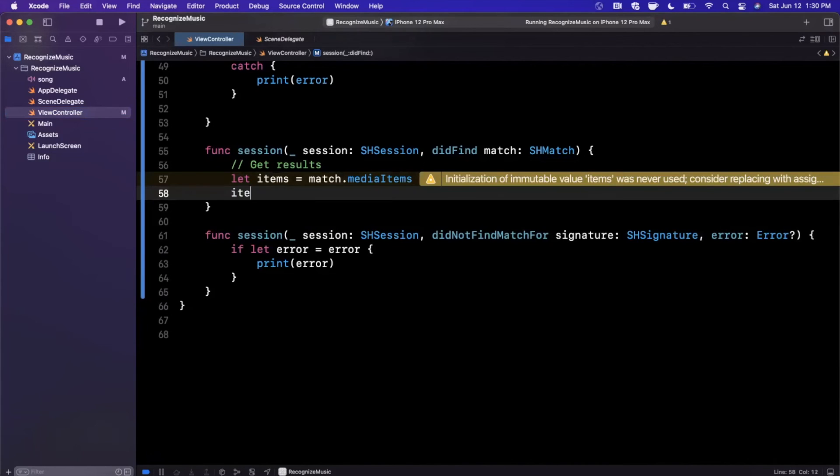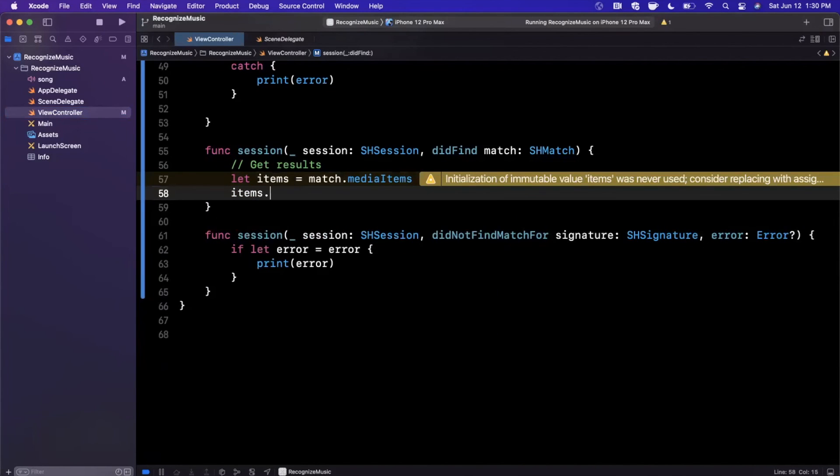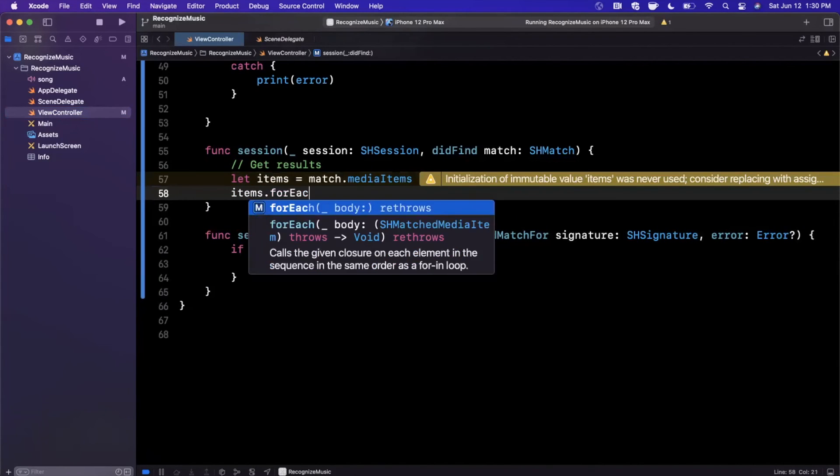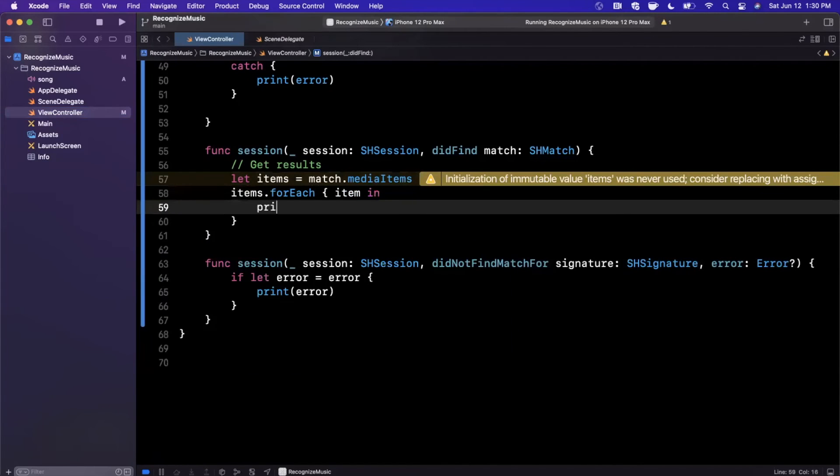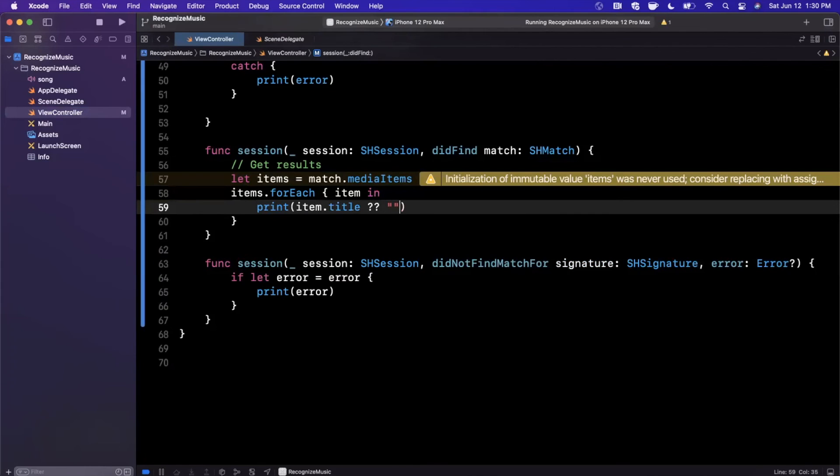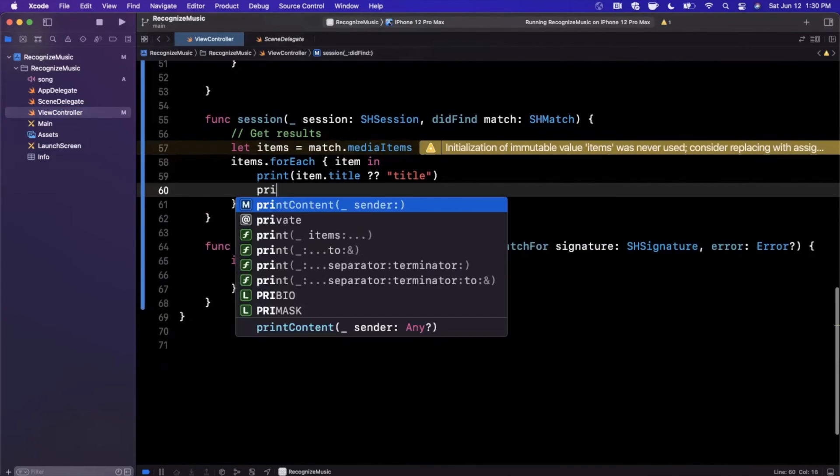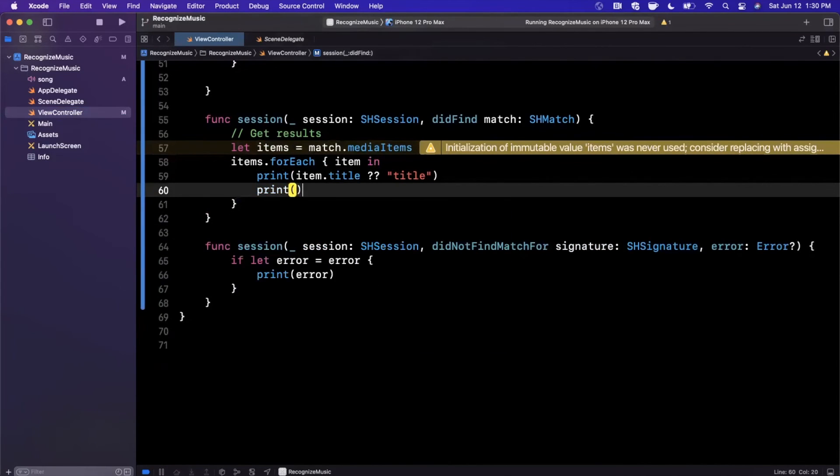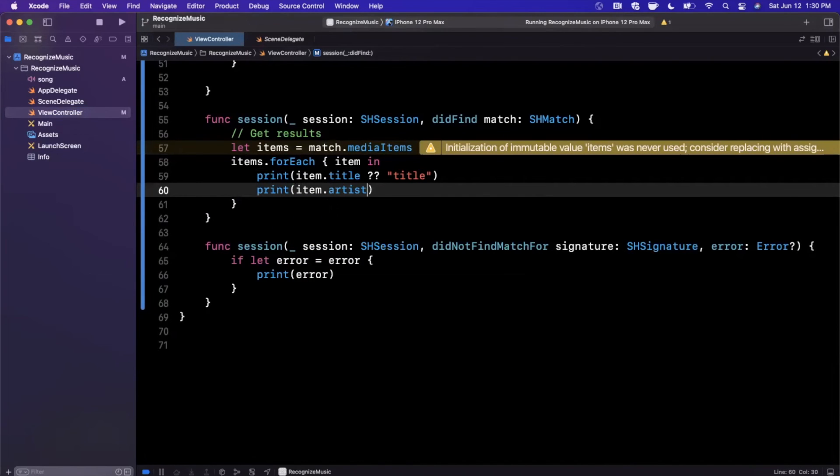So what you could do is you could iterate over this. So you can say items.forEach and we'll say item in. And what you could do is get a bunch of information from this. So you can get the title and all of these properties are in fact optional, so you want to make sure you handle that appropriately. You can also get the artist and we're going to coalesce this as well.